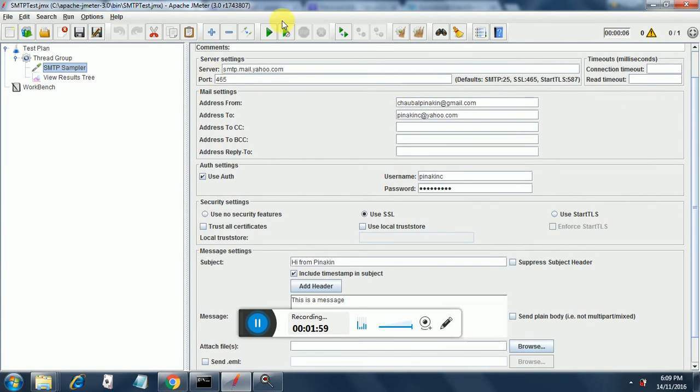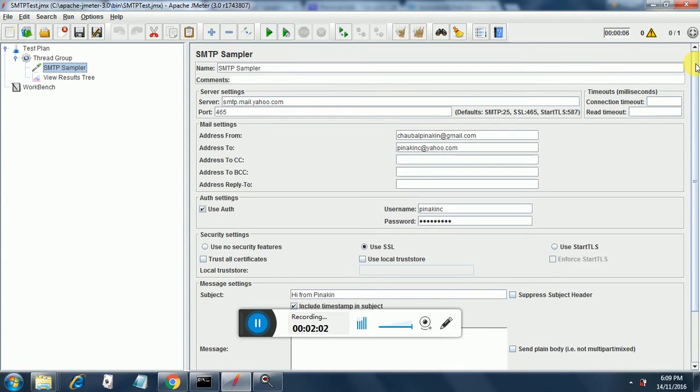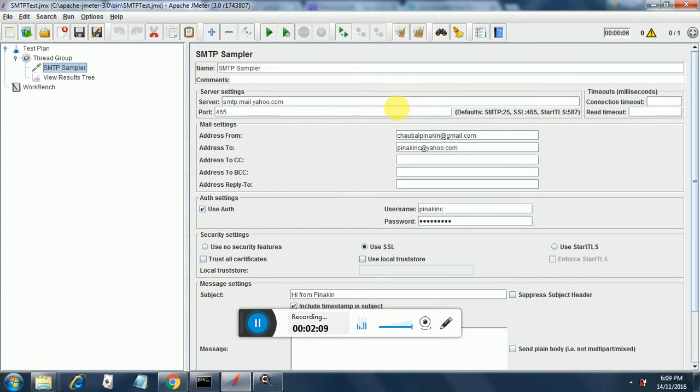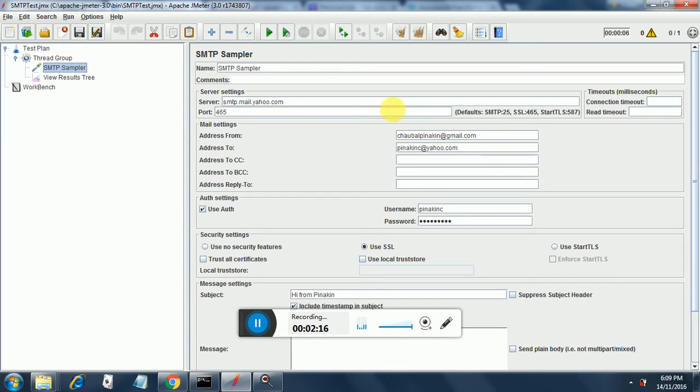The way to do that is this way. I have filled the entries over here and the name you can give any name. You can put any comments. Now this is the server where you will be sending the email to. It is going to be sent from chobalpinakin at gmail.com to yahoo.com.